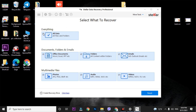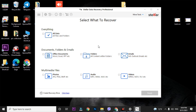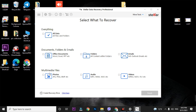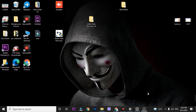First, uncheck the 'All Data' scanning option, because scanning everything might take three to four days — that's too long. Select only what you need: photos, audios, videos, emails, or documents. In this video, I am going for photos only. After selecting photos, click Next. You will see the drives on your PC — select the drive where your data is located. I have data on my D drive, so I am selecting the D drive.